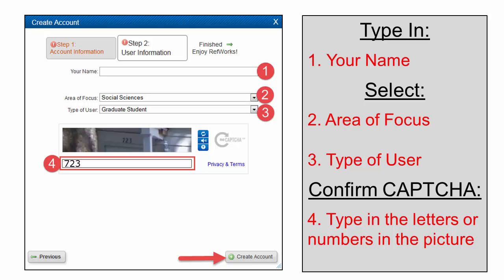Enter your name and select an area of focus and what type of user you are. These do not affect the service, so pick whatever option is closest to you. Type in the letters and/or numbers shown in the picture. Click Create an Account in the lower right corner.